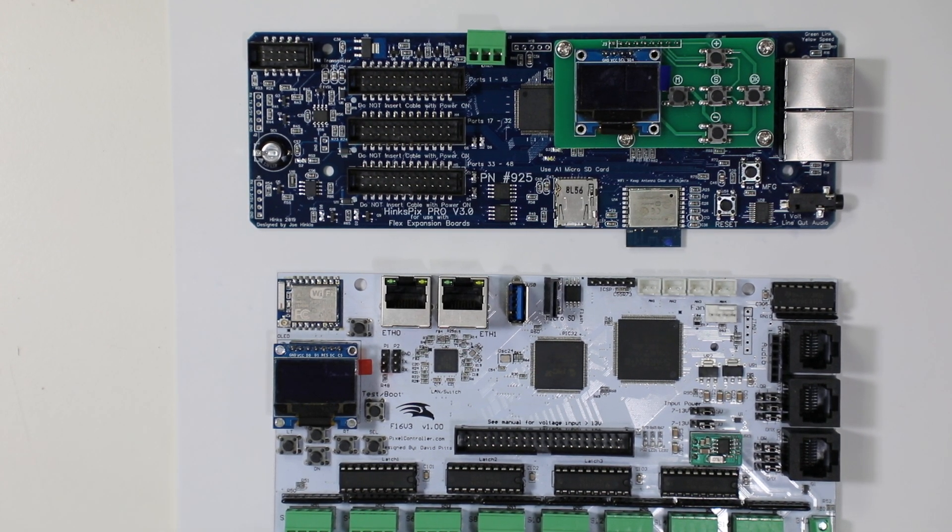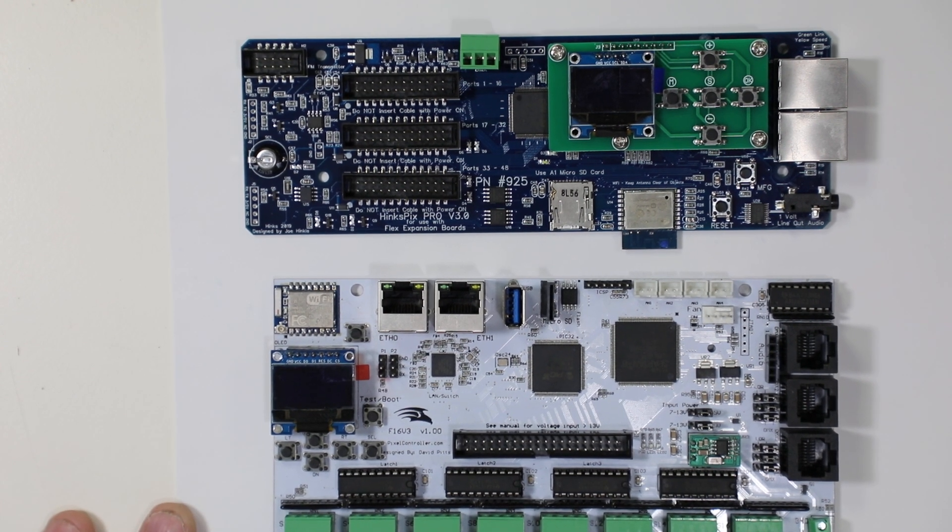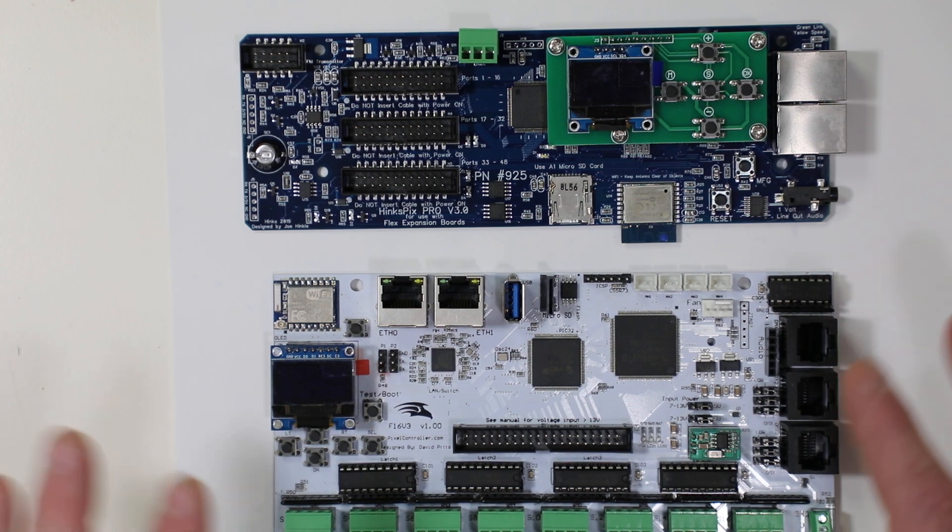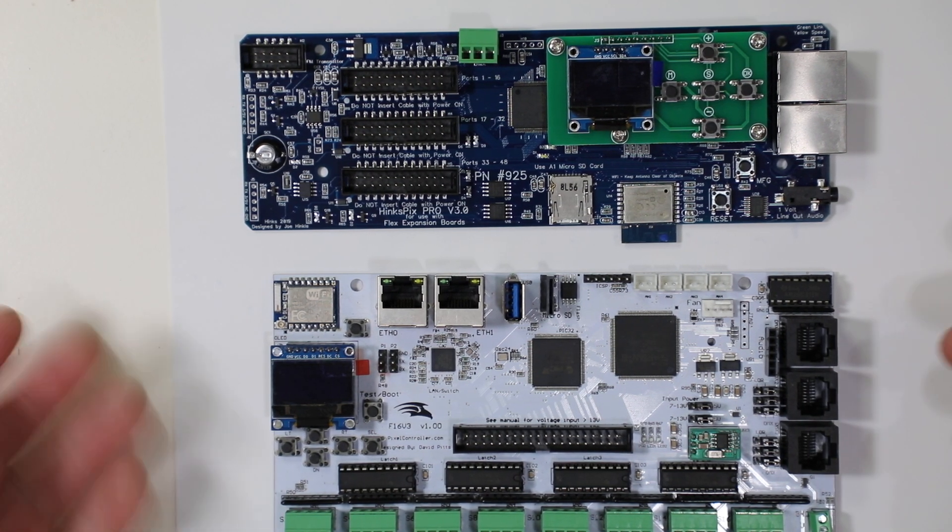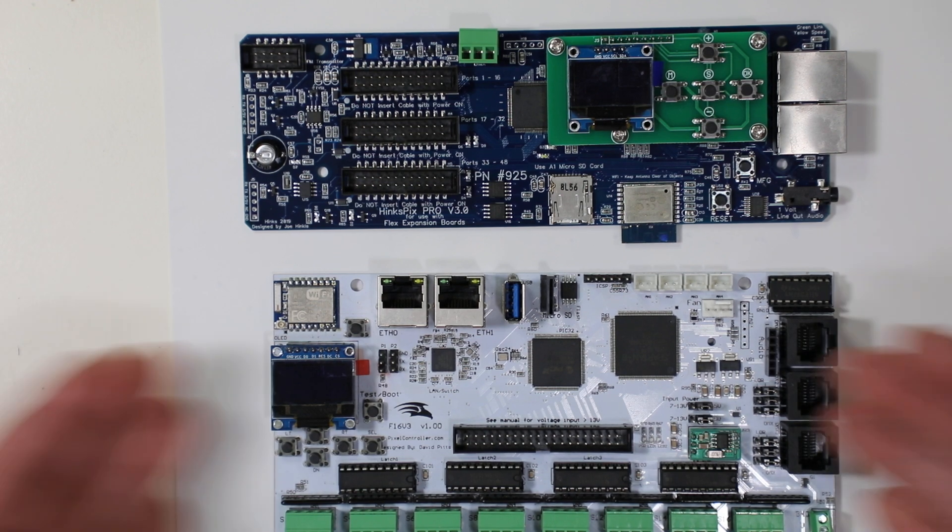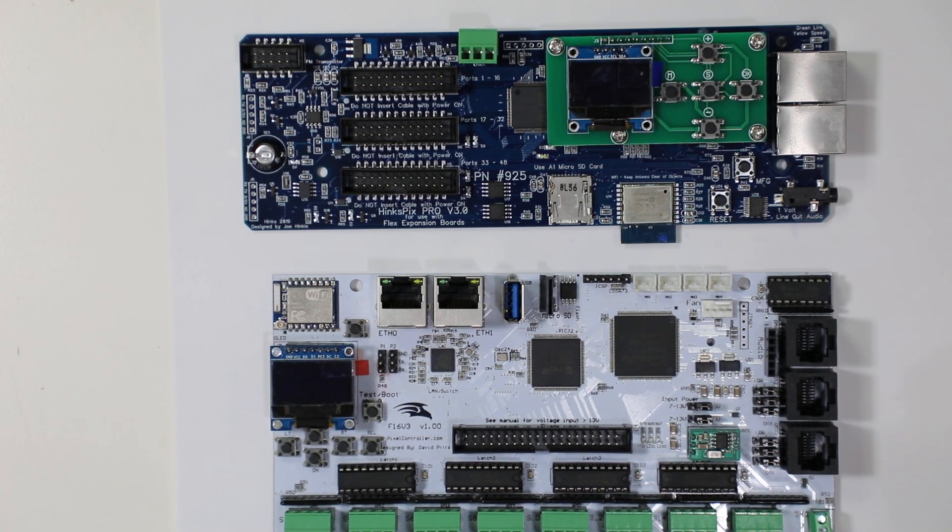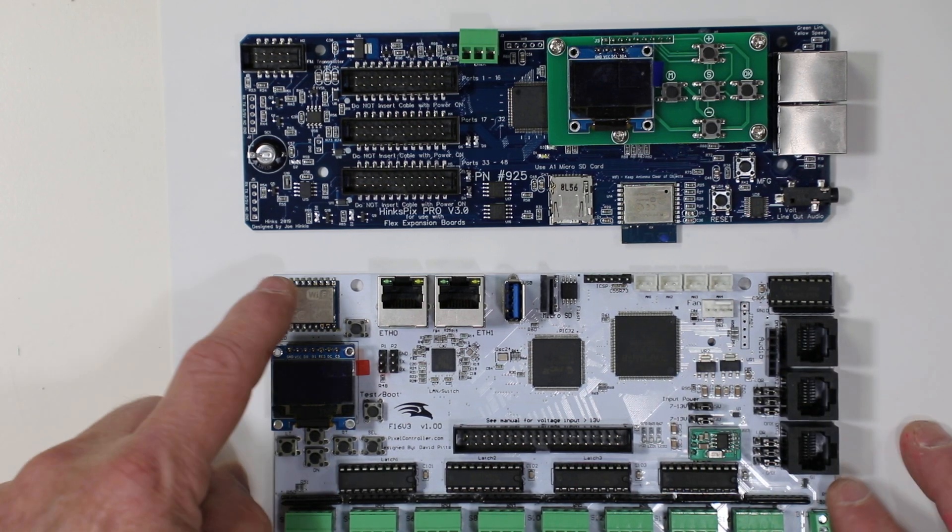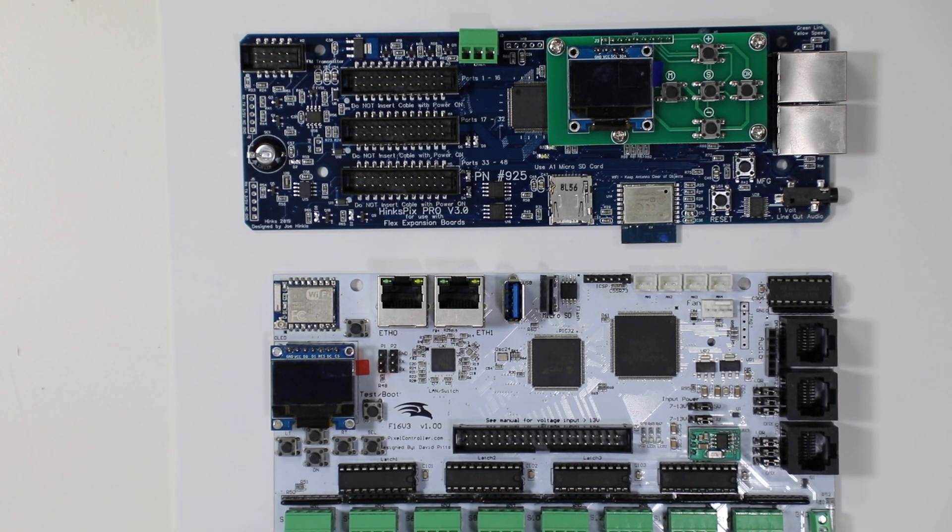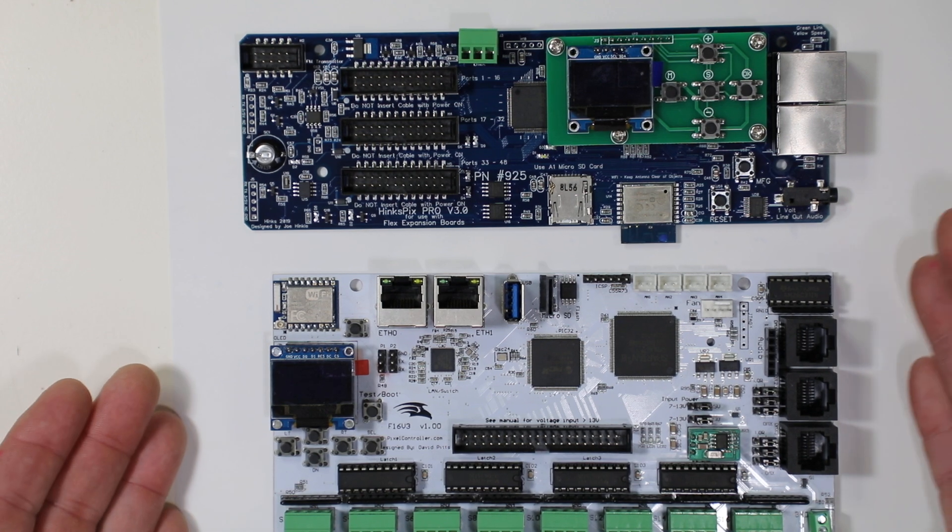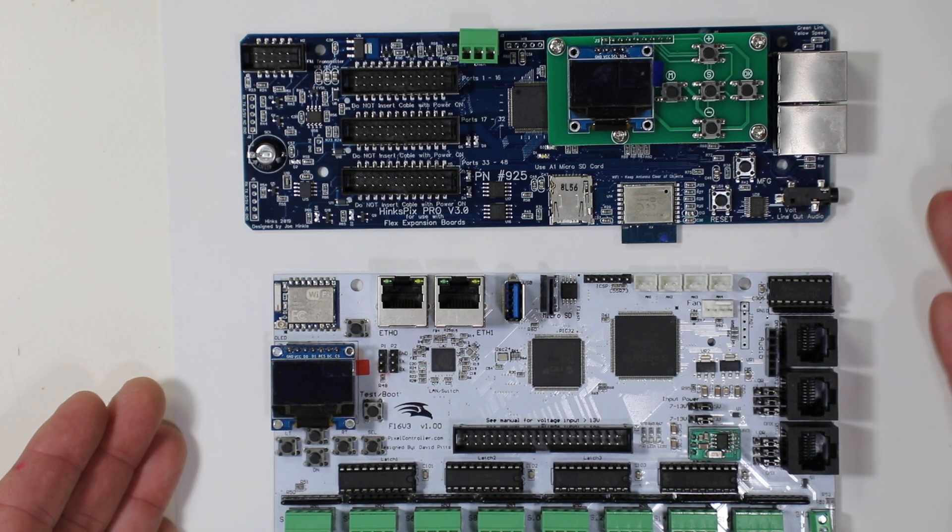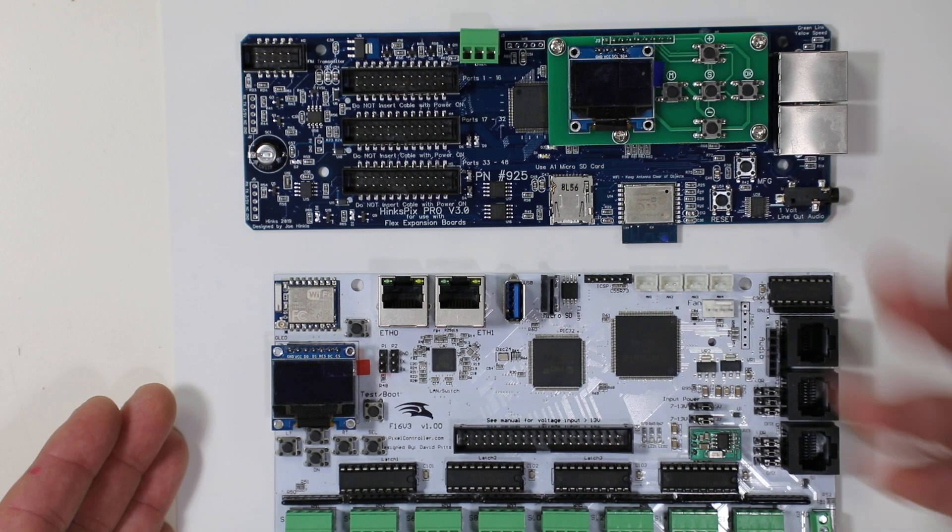Now other problems with using wireless in a display for synchronous data. Now let's back up a second. What is synchronous data? Synchronous data is where we're sending data from some external source either a player or from a computer laptop something and we're sending it to these devices.